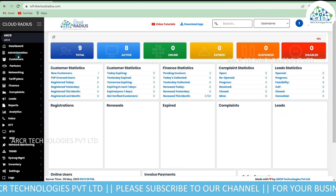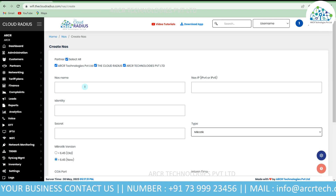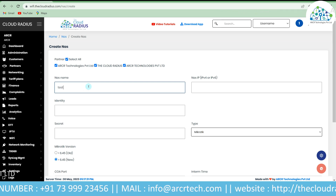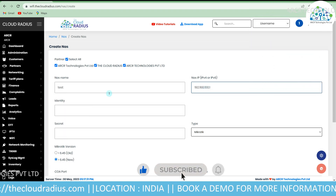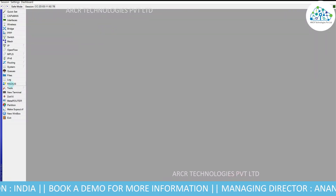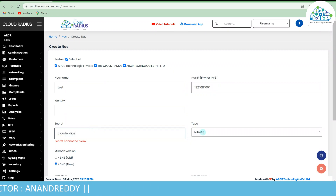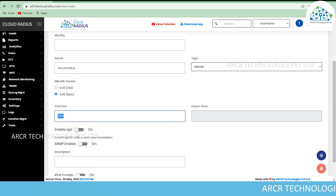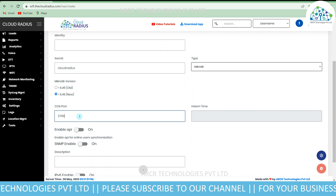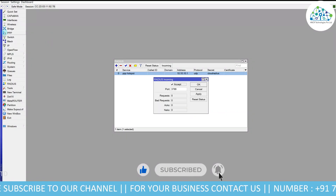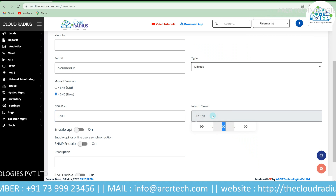Step three: adding MikroTik in the Cloud RADIUS application. Go to Networking, click on NAS, then click Create. Enable partners if needed. Enter any name — in this case I'm entering 'test' as the NAS name. Enter the NAS IP: 192.168.100.1. Enter the secret that was created in MikroTik — copy and paste it here. The type is MikroTik; select the correct version. For the CoA port, cross-check from the Incoming settings — it is 3799. For Interim Update, cross-check from PPPoE accounting — it is 30 minutes, so enter 0030:00.